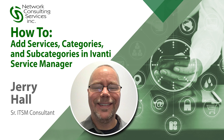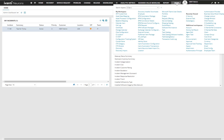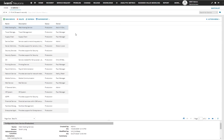Hey everyone, this is Jerry Hall with NCSI, bringing you a how-to video on how to add services, add categories to those services, and then finally add subcategories to your service category model. First thing we're going to do is go ahead and hit 'More' and then 'CI Service', which you may find in additional workspaces, recently viewed, or workspaces, or you can just go ahead and start typing it.